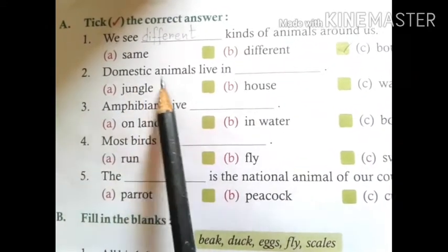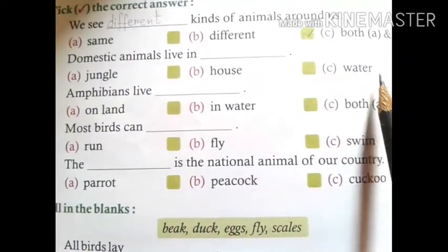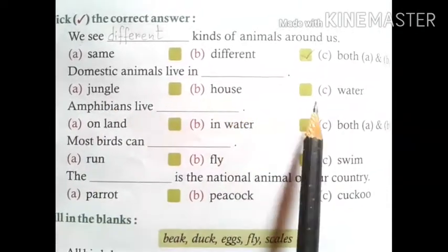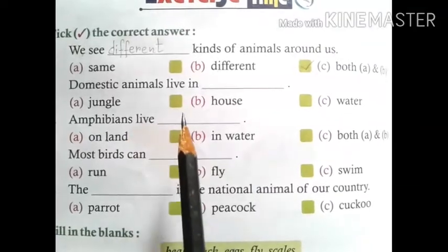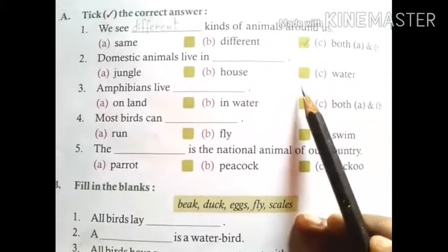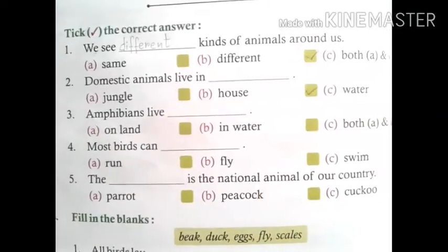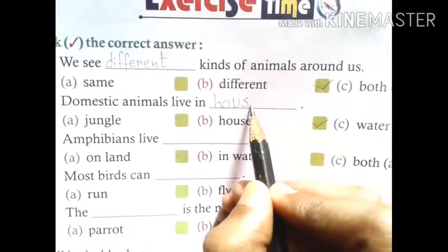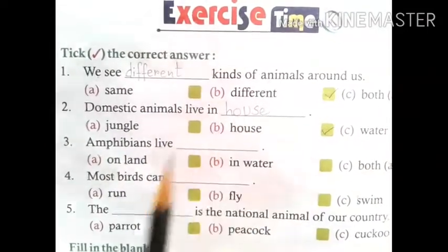Number 2: Domestic animals live in dash. Options are: A. Jungle, B. House, C. Water. We have already learnt where domestic animals live. Does they live in jungle? Does they live in house? Or does they live in water? The correct option is house. We tick beside house and write 'house' in the blank. The answer is: domestic animals live in house.